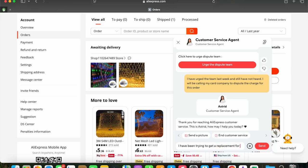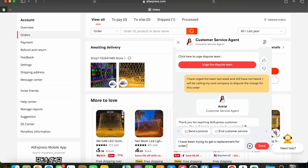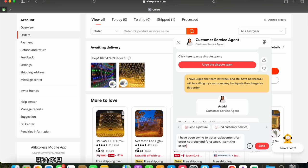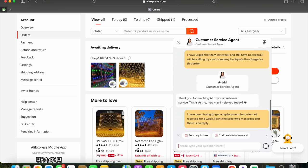So with Astrid, we'll just let her know that I've been trying to get a replacement for the order not received for a week. And letting Astrid know that I've sent the seller two messages. And after a little pause, we get a message back from Astrid.